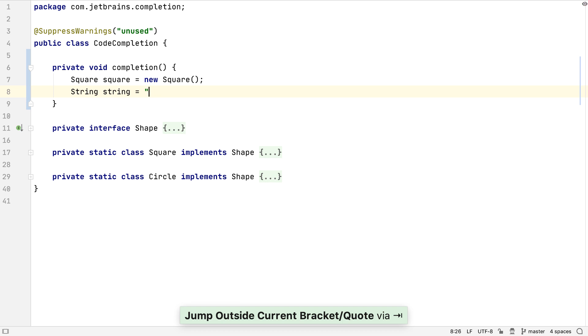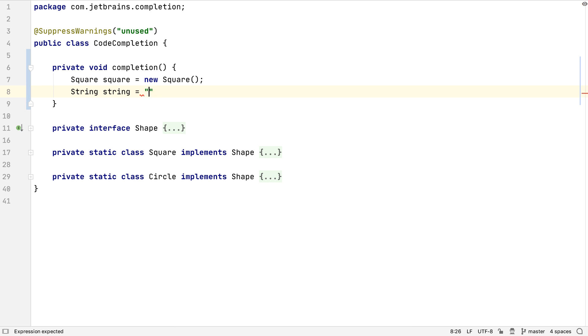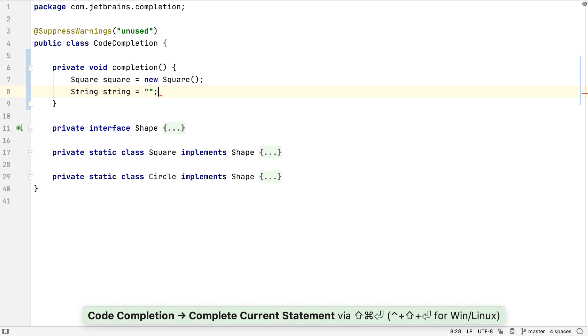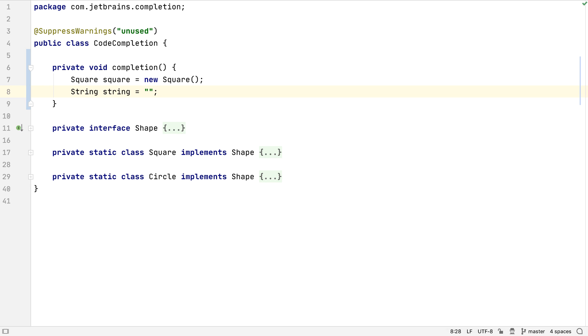But there's another trick we can use to automatically finish off lines. We can press Shift+Command+Enter on macOS or Shift+Control+Enter on Windows to complete the current statement.